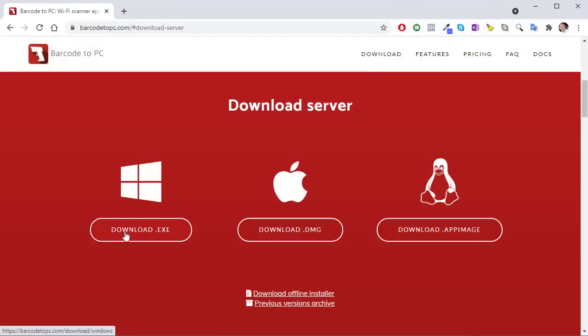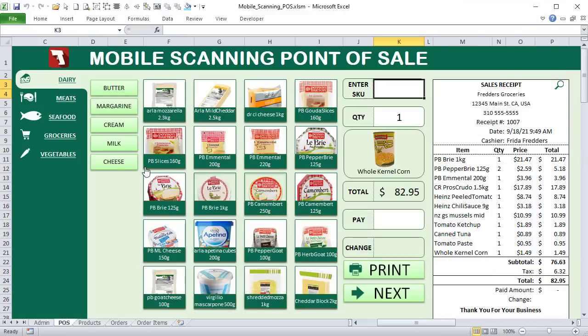To get started, download the desktop version and the app version — available on Android or Apple. Download Barcode to PC on your phone app and also download the EXE file for your desktop, because they work together. We'll go step by step into that a little bit later.